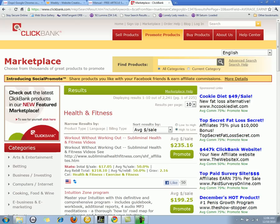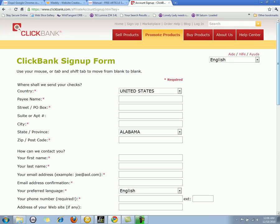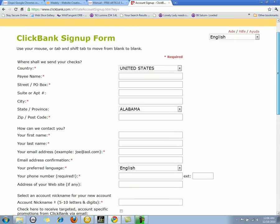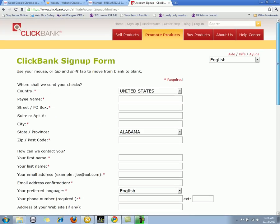When you sign up for an account with ClickBank, you're basically going to fill out your name, address, etc., because they're going to send you a paycheck every two weeks depending on how much money you brought in. Once you sign up for a free account with ClickBank, you can start promoting other people's products and they will pay you a commission.